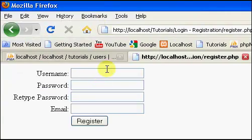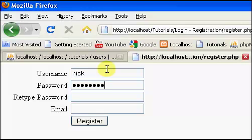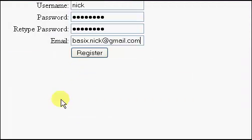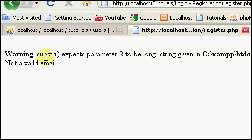I'm going to type in something somewhat legit. So, I'm just going to say, username will be Nick, password is password, retype it, and email is basic.nick at gmail.com. And you guys can email me anytime, I'll probably respond within the hour or so, and I'm going to click register.